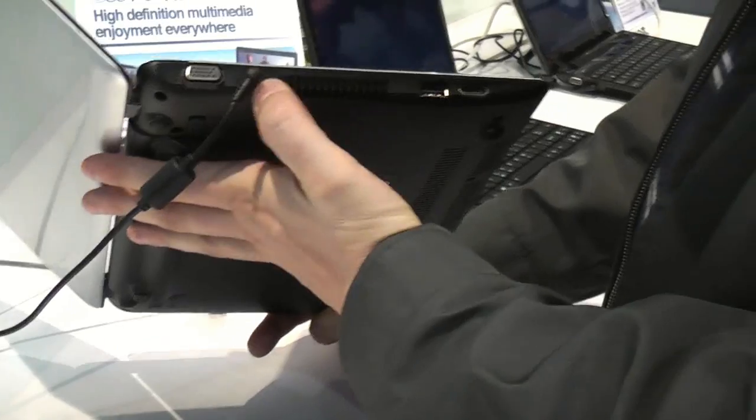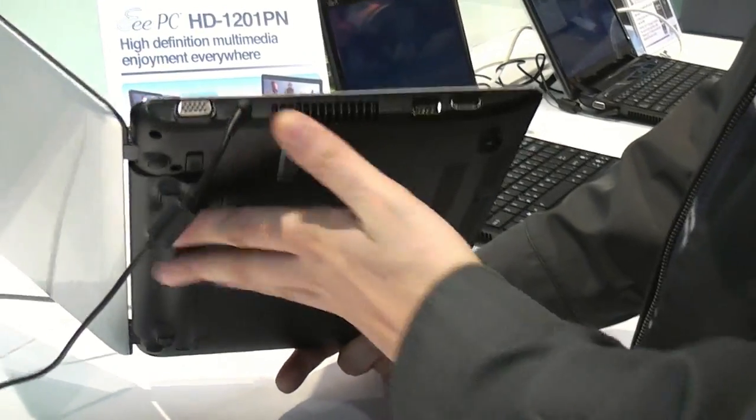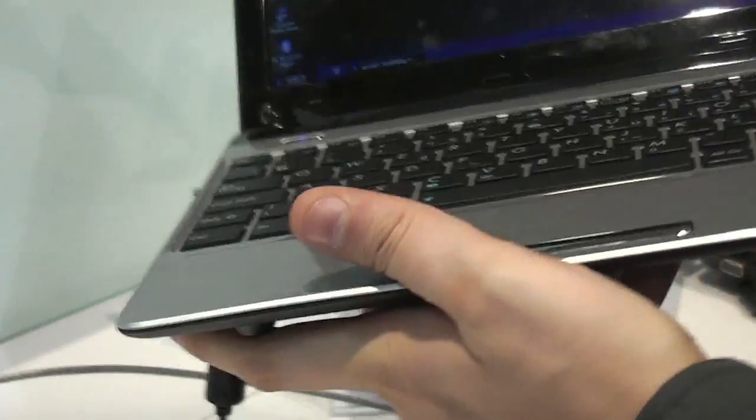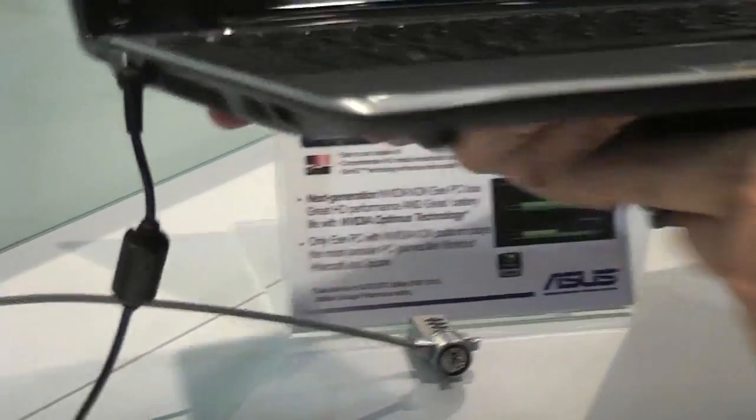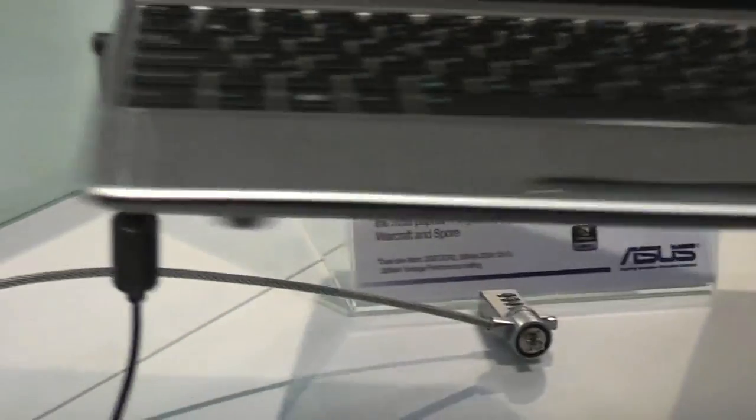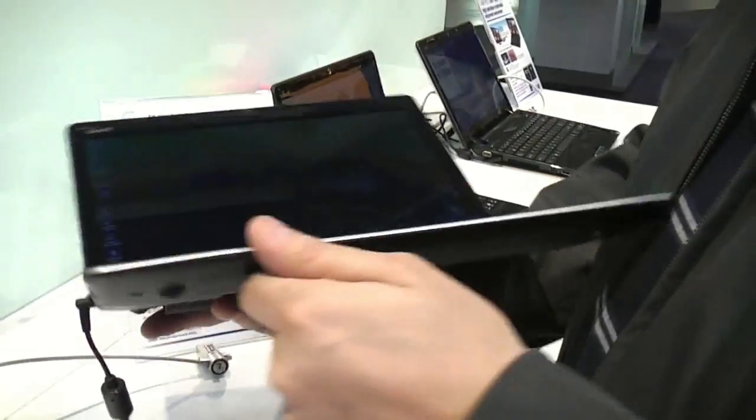There's a VGA out, we have a PSU connector, USB 2.0 here. Nothing on the front. We missed the HDMI. Oh, where's the HDMI? I'm sorry. There's an HDMI, exactly. Thank you, Joanna.